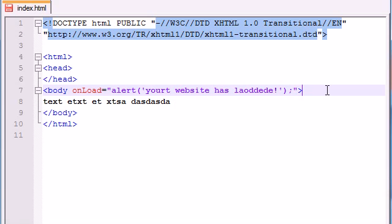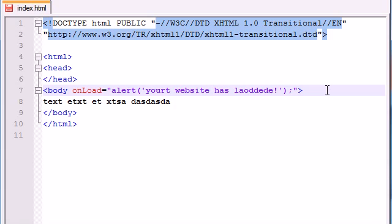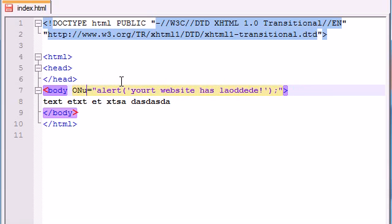And right now I'm just making alert boxes and it's not really a useful example, but later on I'll show you guys why it would be useful to load a bit of code after your website has loaded. So now that I showed you guys the onLoad event handler, you guys are probably thinking, alright, then is there an onUnload?